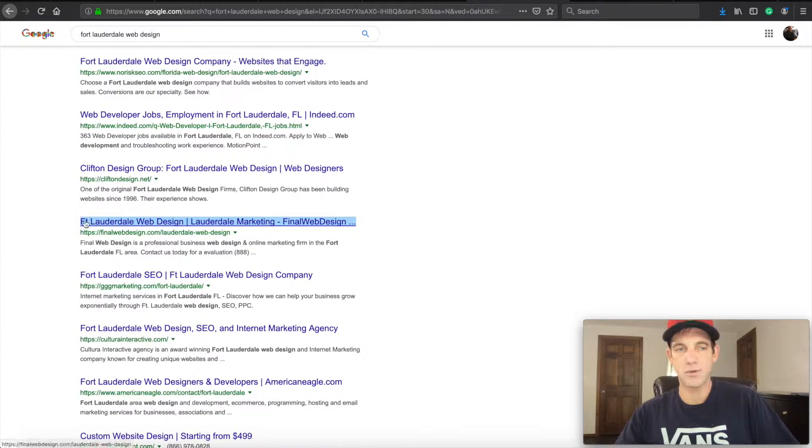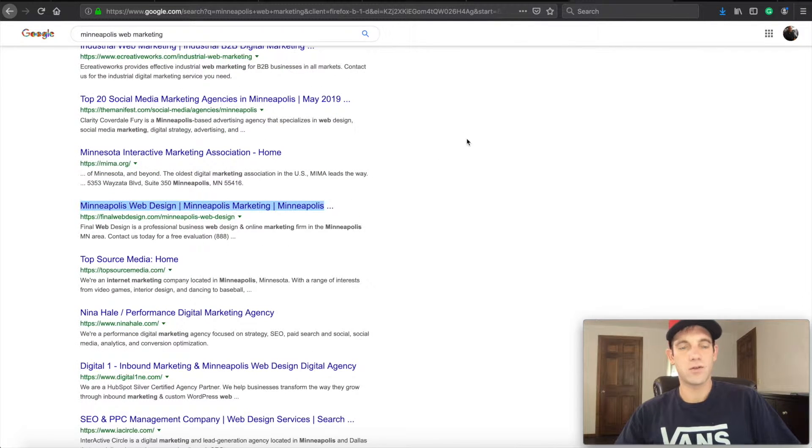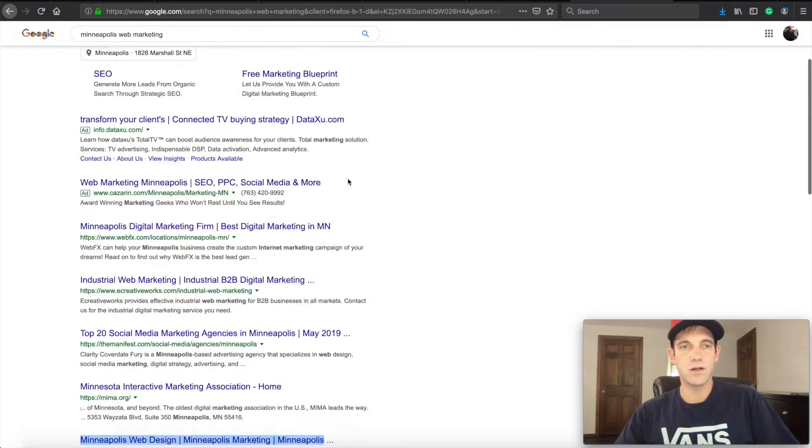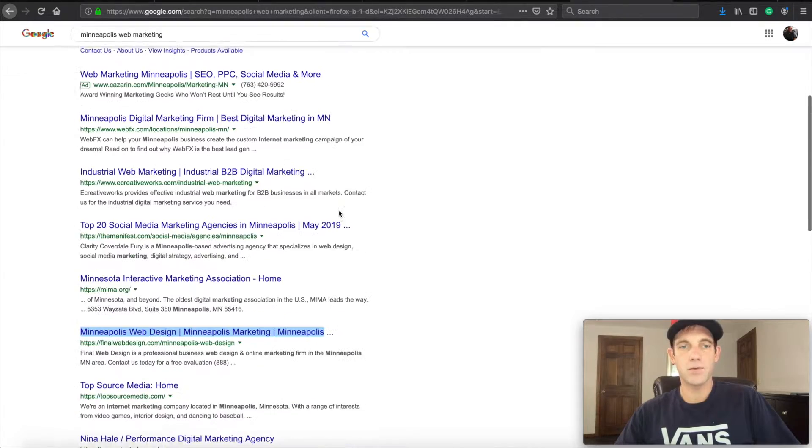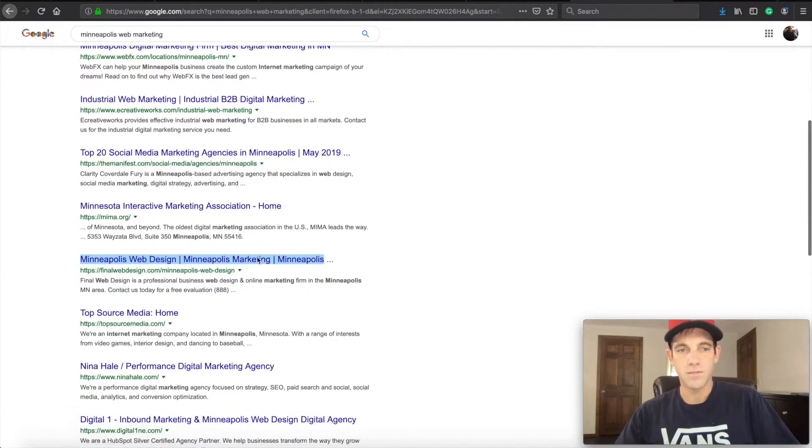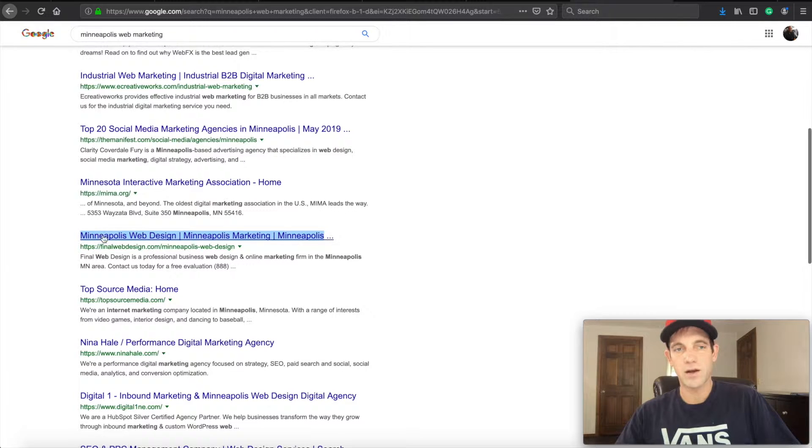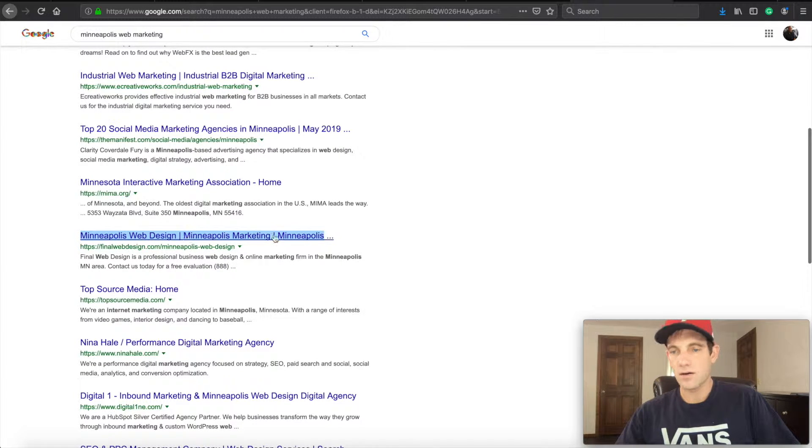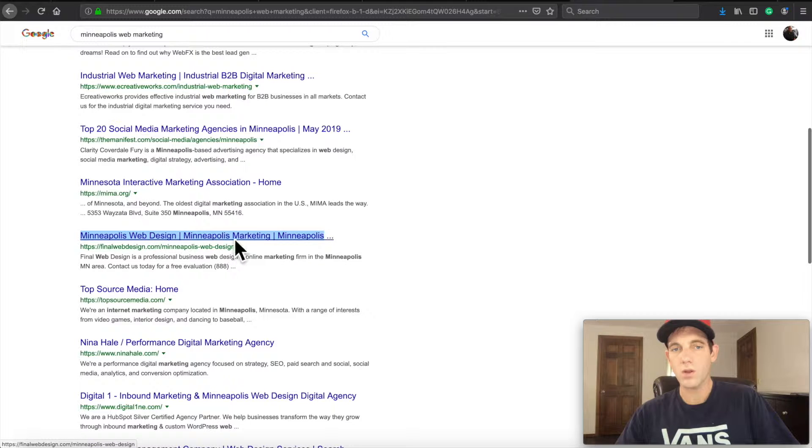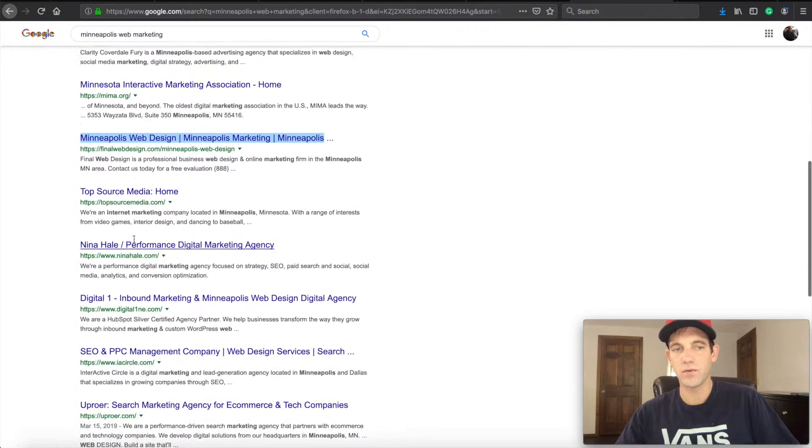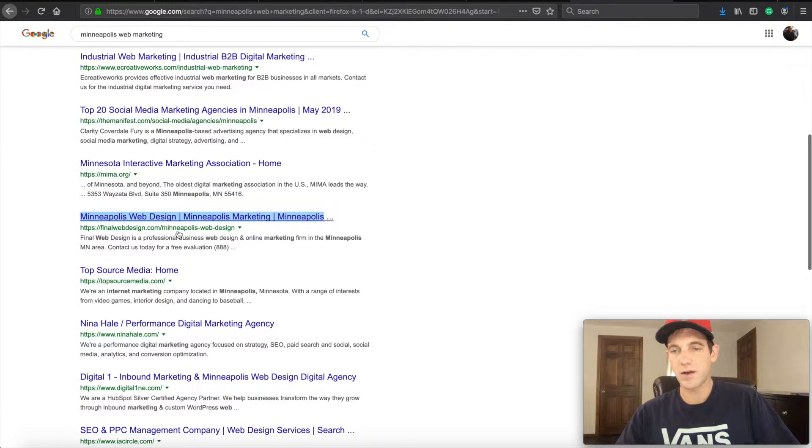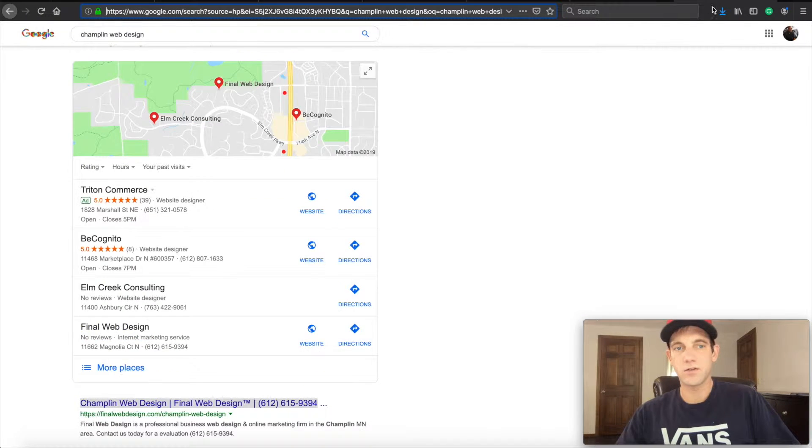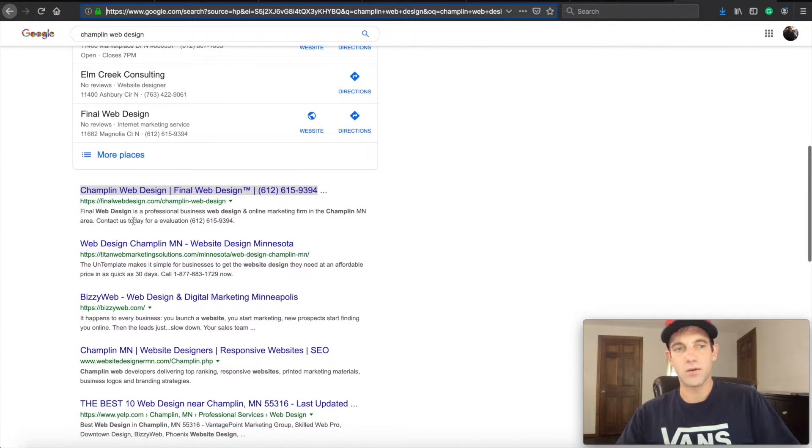And as you can see here, it's been optimized for Fort Lauderdale web design keywords. Just taking another look, here is the keyword Minneapolis web marketing. And you'll see here again Final Web Design, and we have our title tag built out so that it is being indexed and people who are reading through this are able to easily identify the Minneapolis web design piece with the keyword they're searching.